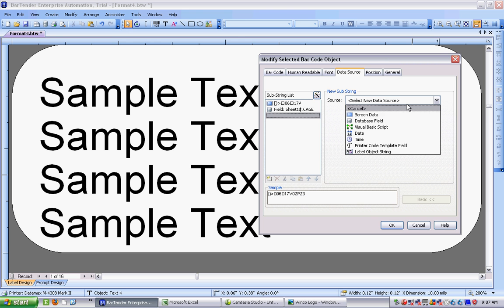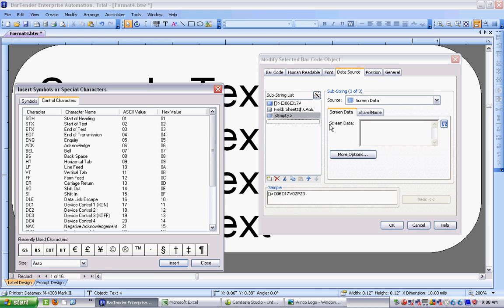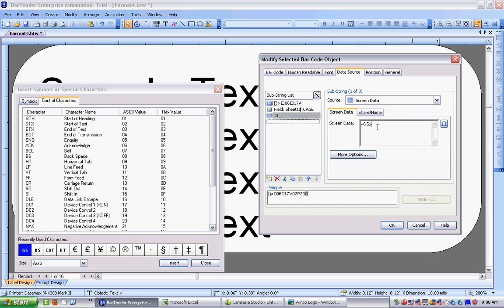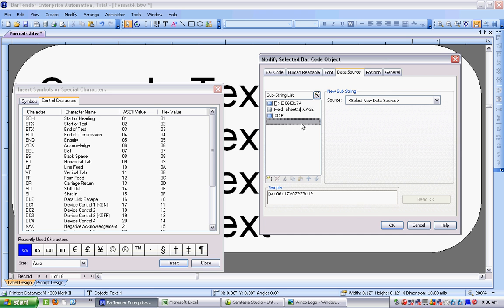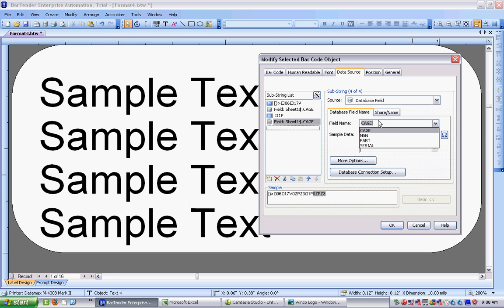So I go to the next substring. That one is going to be screen data again. So this is going to be fixed data. And I don't want it to say sample text. I do want it to be a group separator. So I go back to here. I choose my group separator. And that's going to be followed by 1p, which is the data identifier for part number. So if I start my next substring, it's going to be a database field. And that's going to be the one that I call part for part number.